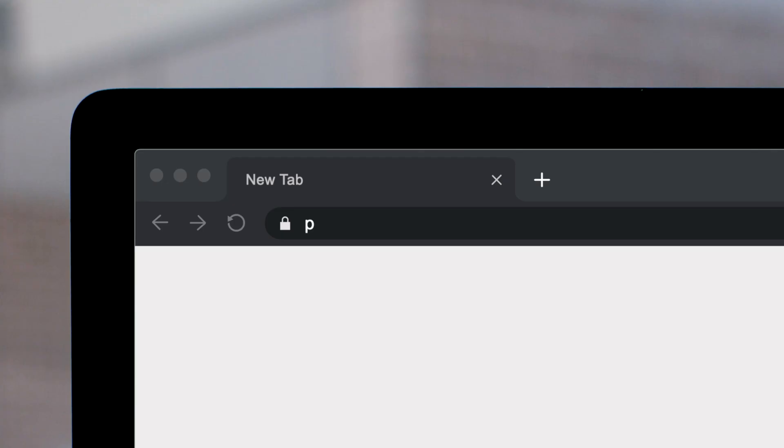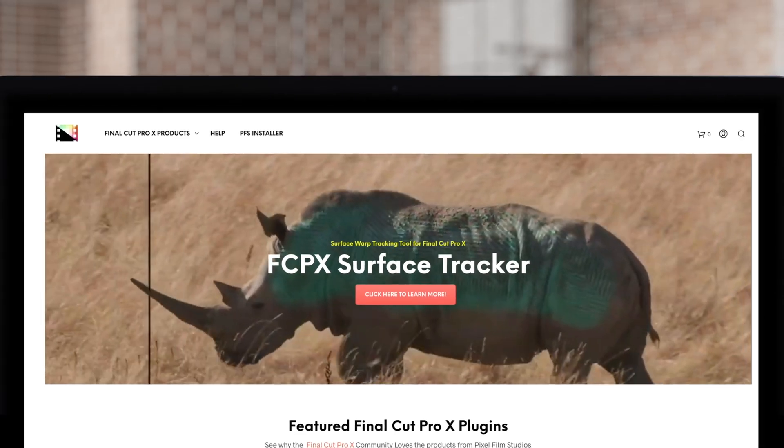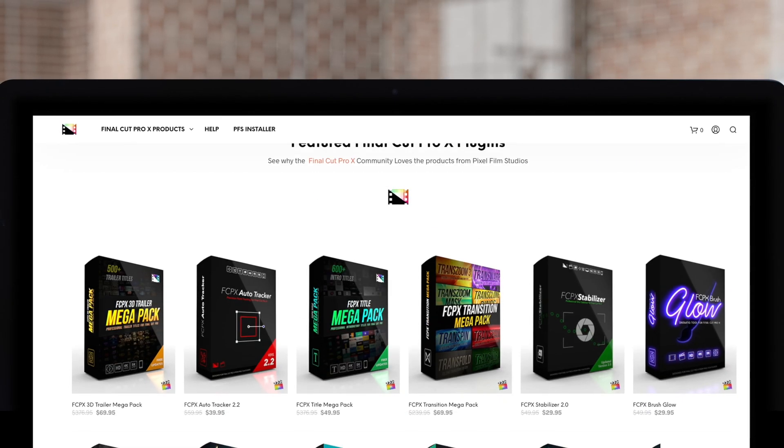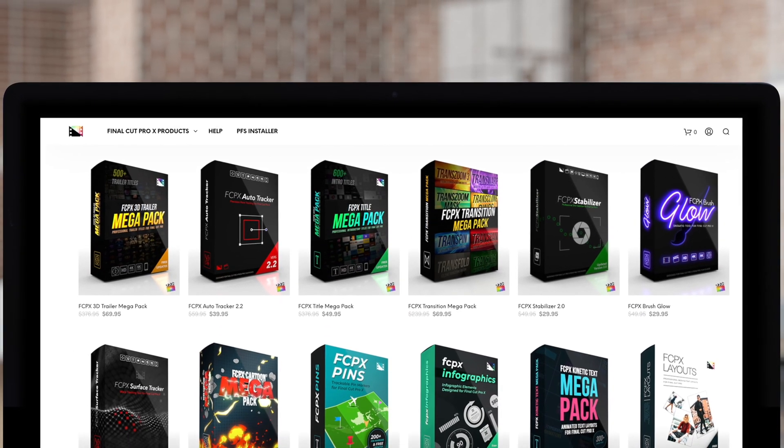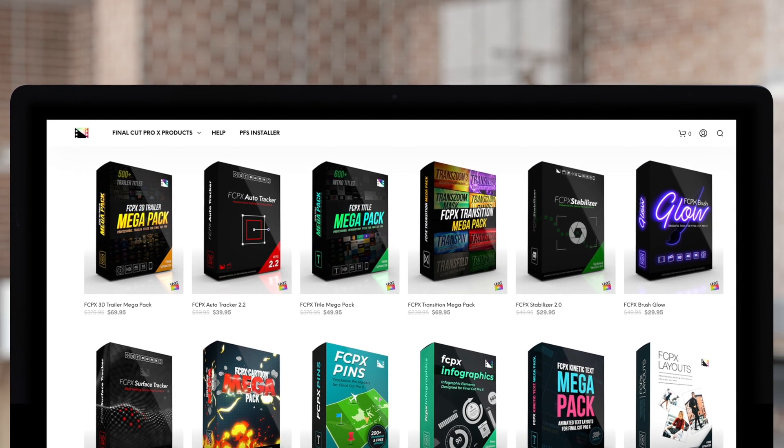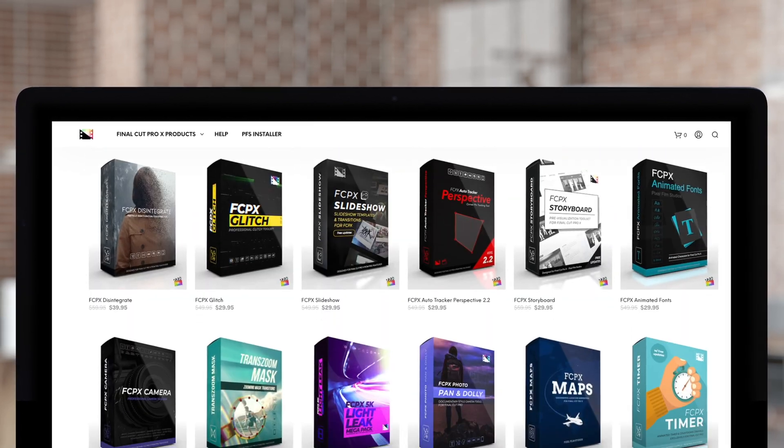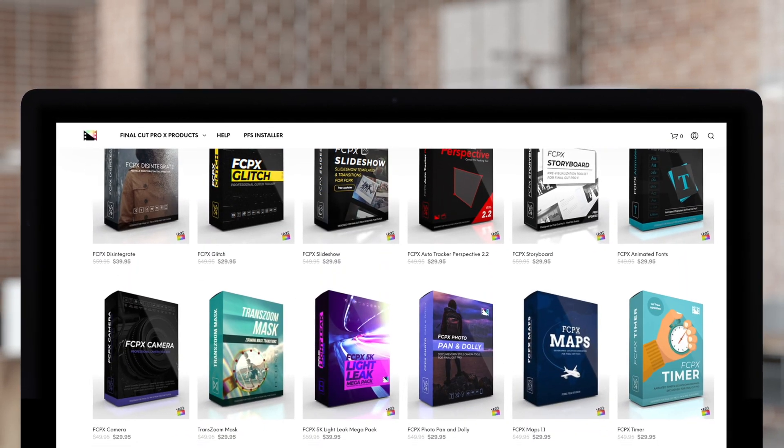Don't forget to check out Pixel Film Studios, where you can find Final Cut Pro plugins designed for beginners and professionals alike to take your projects to the next level.